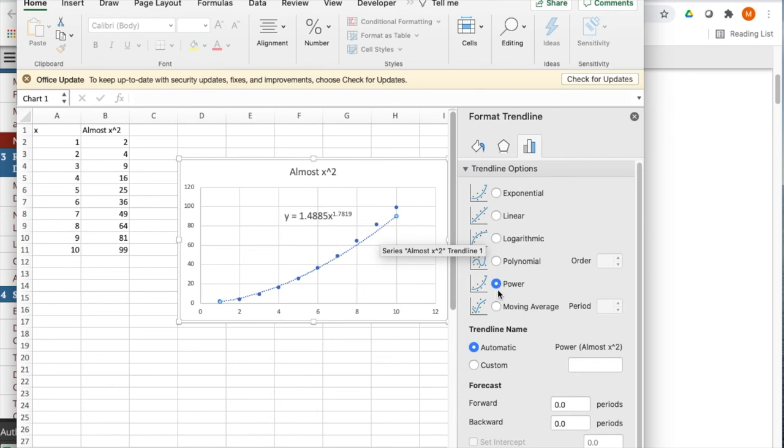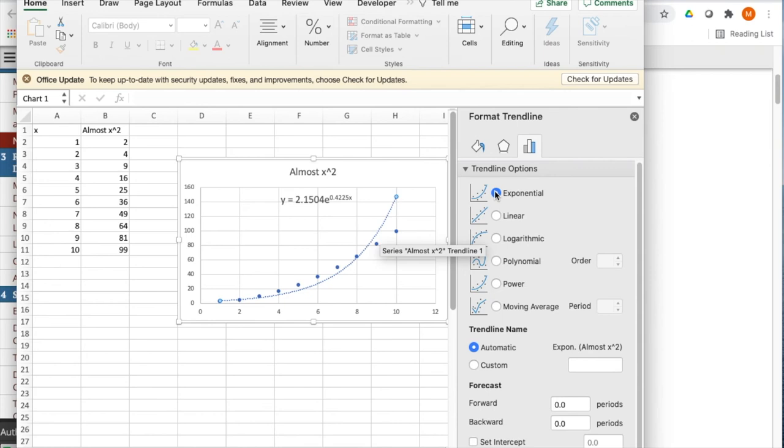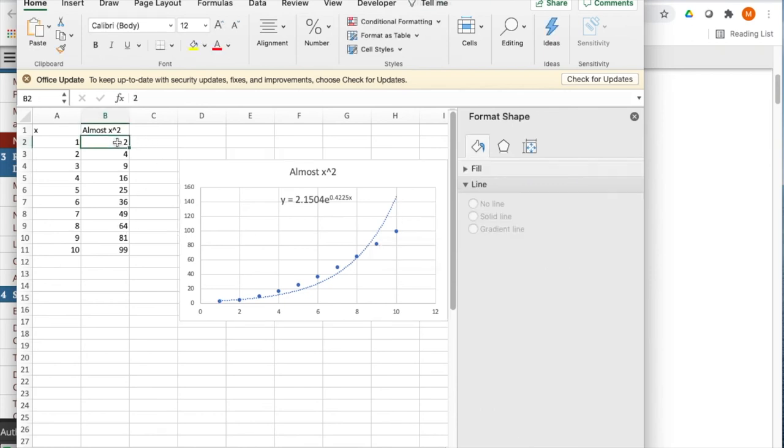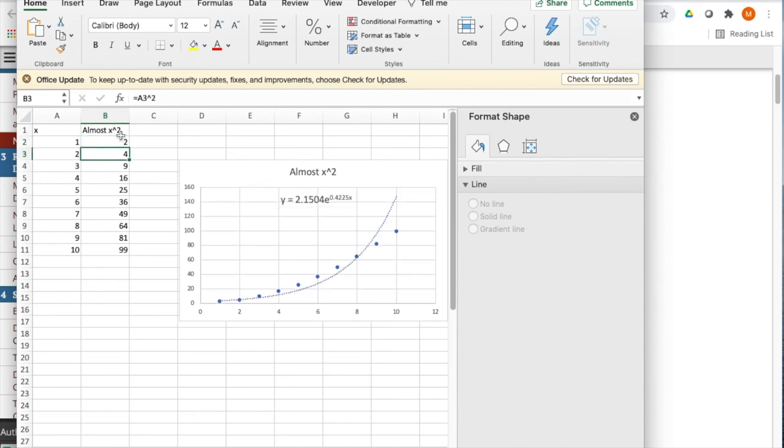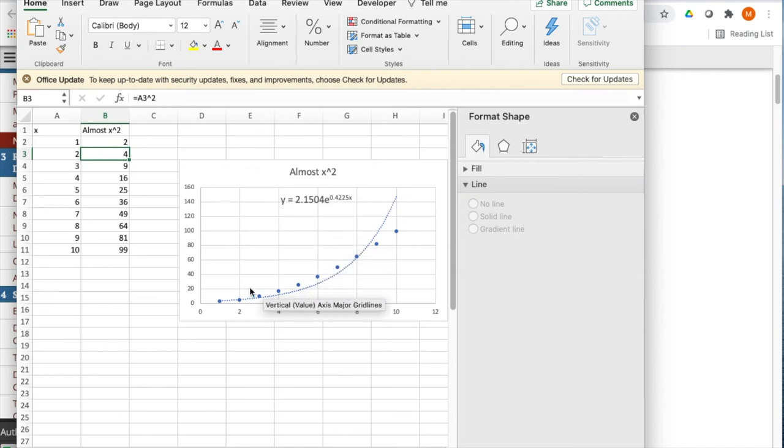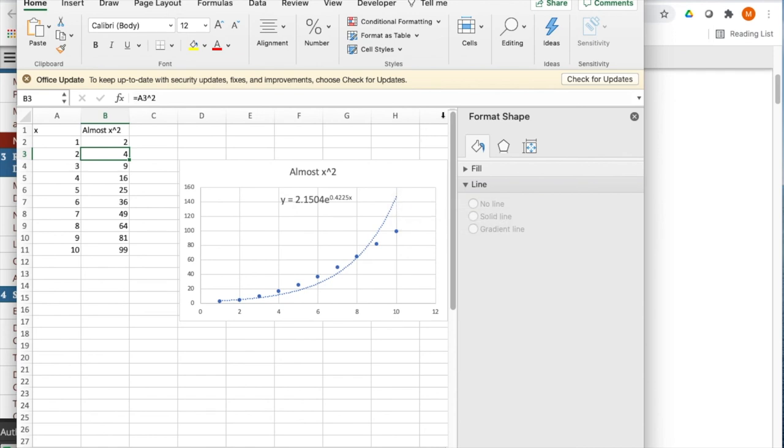I'm going to get the same kind of thing if I try an exponential function. If I made that zero, the exponential function is going to disappear. It only understands how to do exponential and logarithmic and power trend lines of positive numbers. We'll get into why that works at another time.